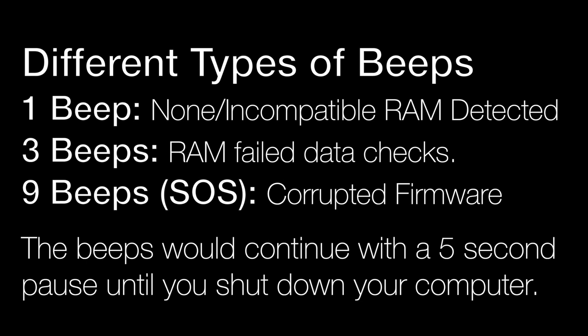One beep would mean no RAM has been detected. Three beeps would mean RAM has failed the data check and nine beeps in an SOS style would mean the firmware has been corrupted. Let's look at an example of it.